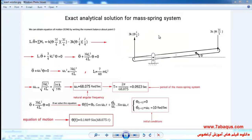In this picture, the exact analytical solution has been written for the mass-spring system. As you know, in the exact analytical solution method the question is solved by using formulae, relations, as well as mathematical and physical equations. The purpose is to obtain the equation of motion, period, and natural angular frequency. We obtain the equation of motion by writing the moment balance about point O.